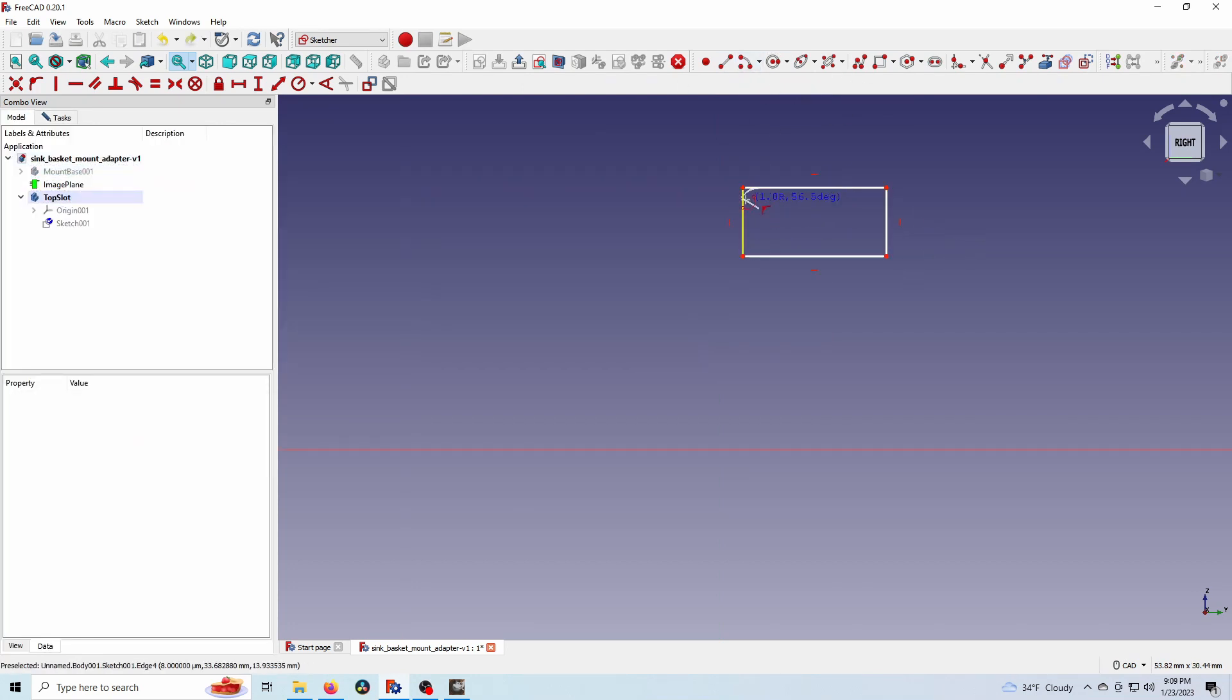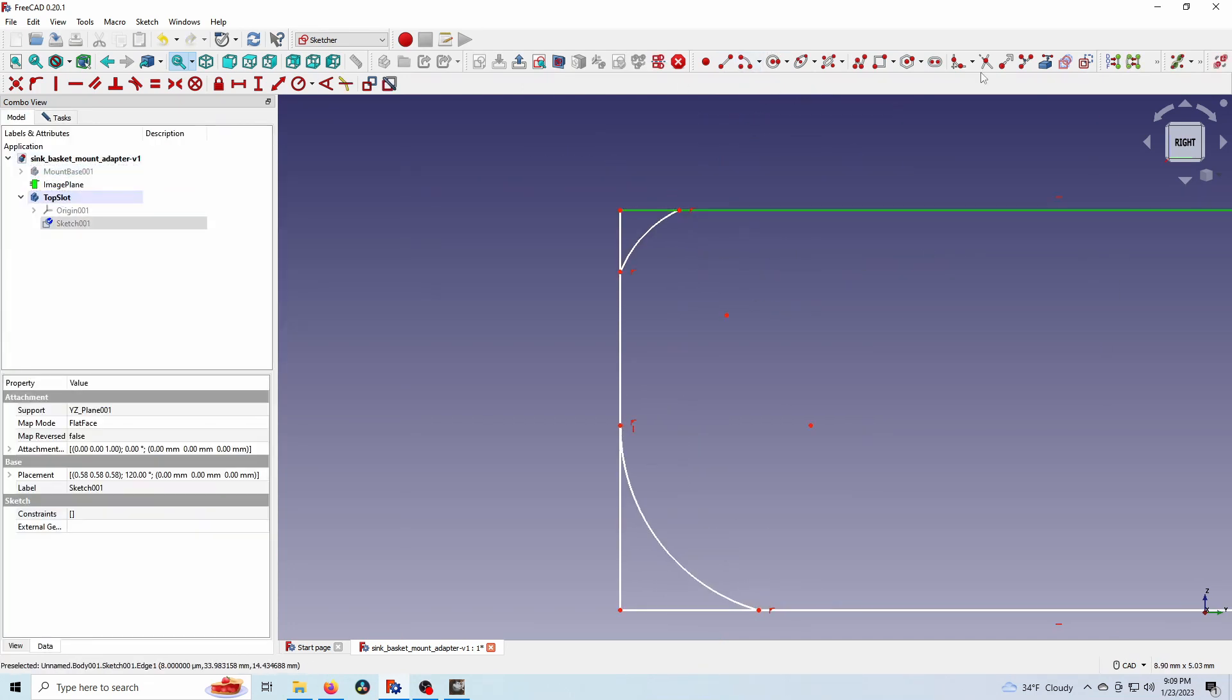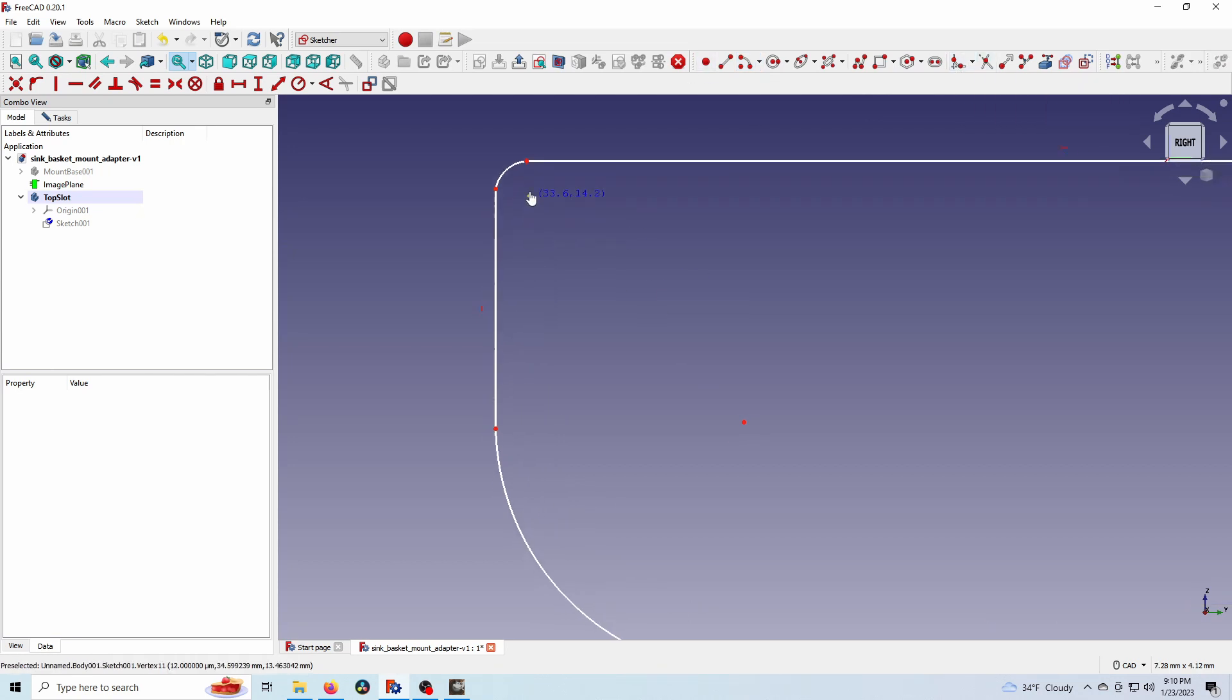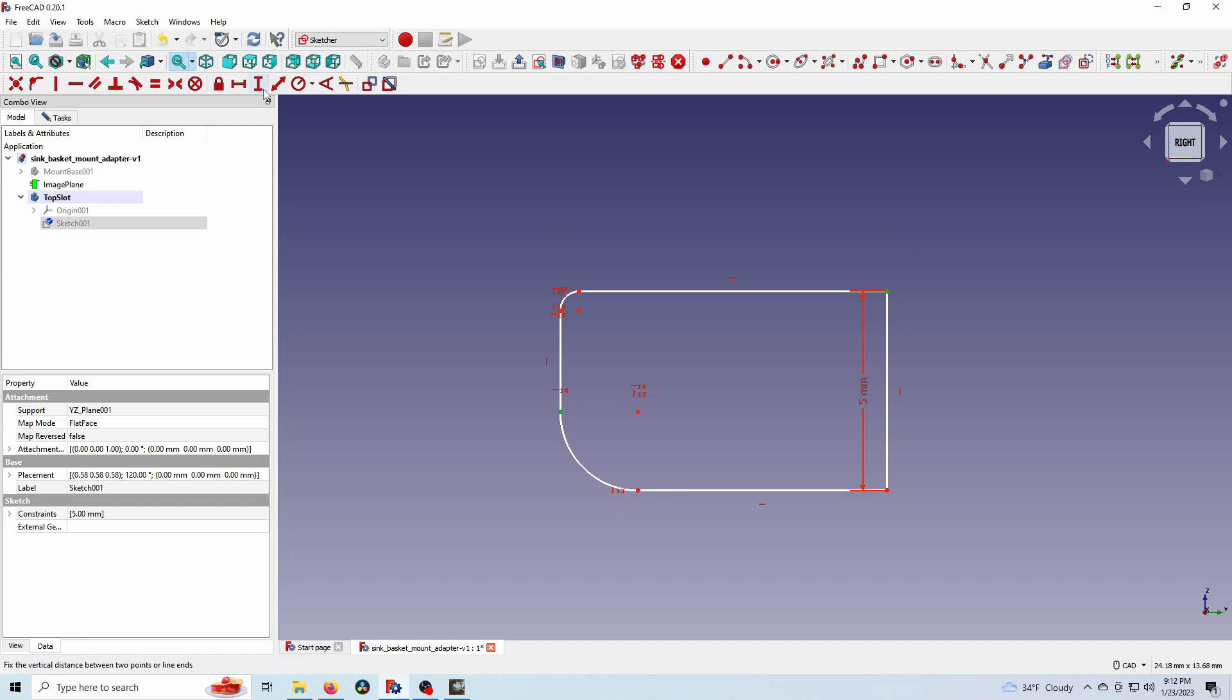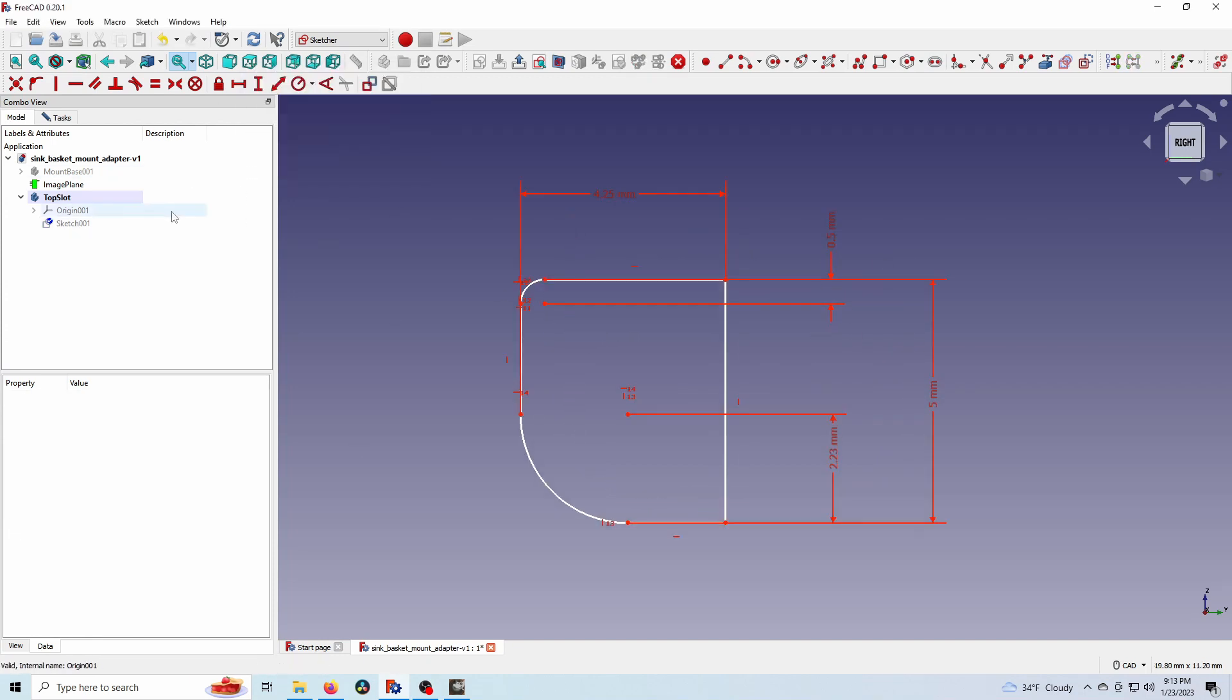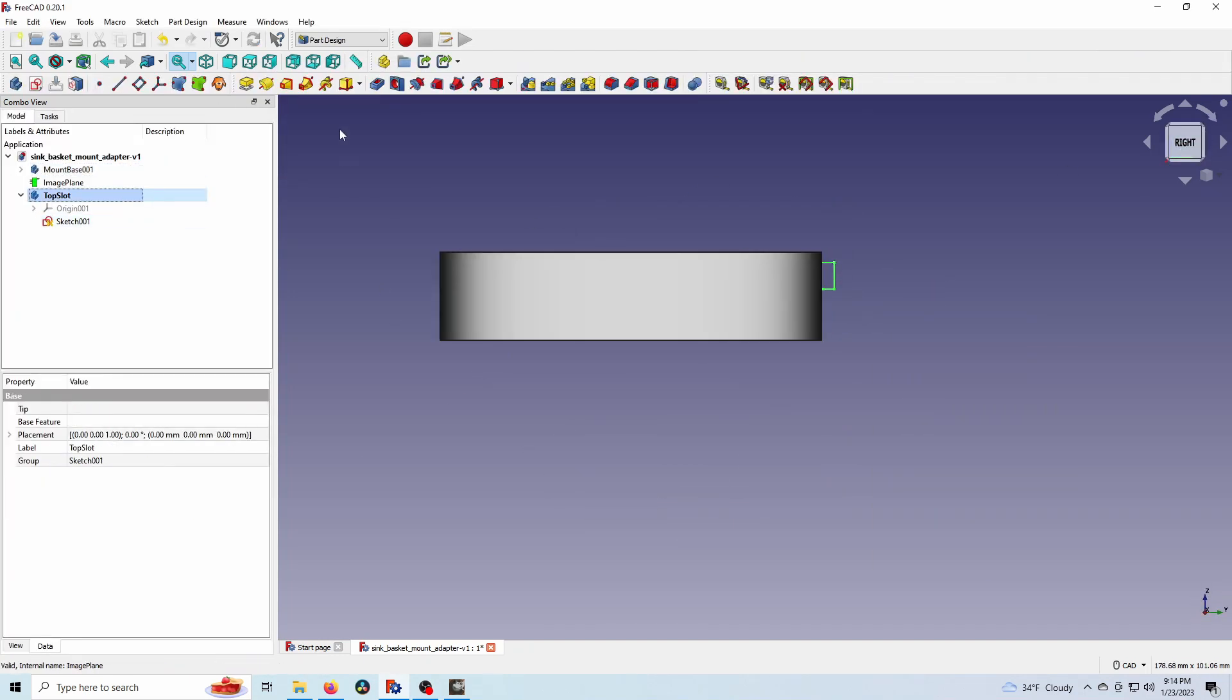And here I'm outlining the top groove where the caddy basket locks into. I'm just adding some dimensions and getting it roughed out, rough size. And there we go. And I'm going to use that. I'm going to cut that out of the main body.